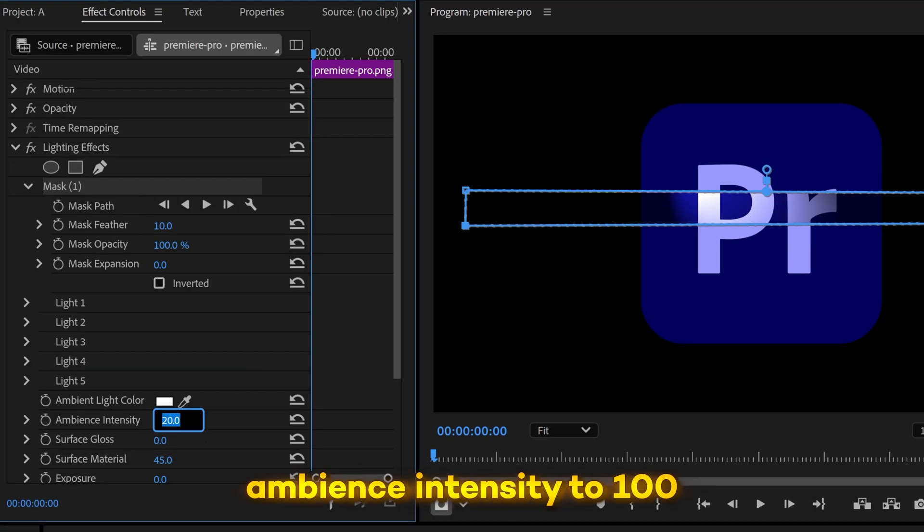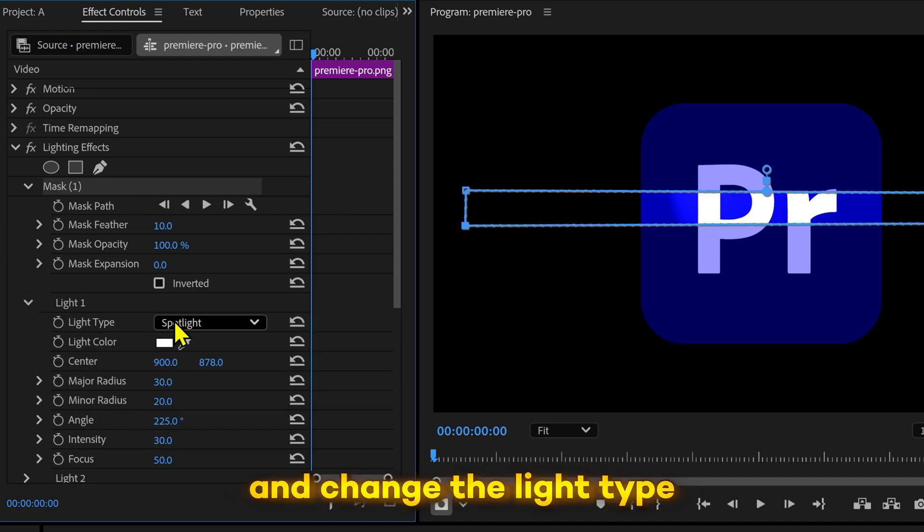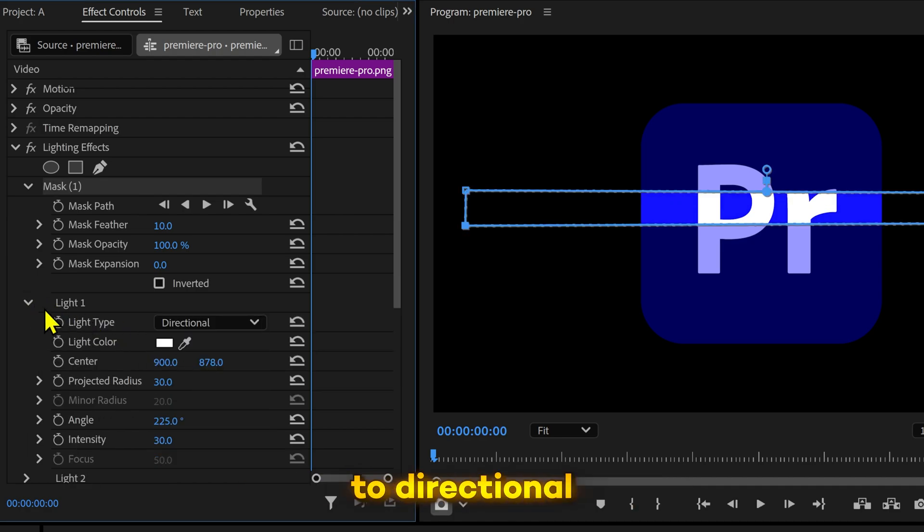I'll change the MVS intensity to 100. Expand light one and change the light type to directional.